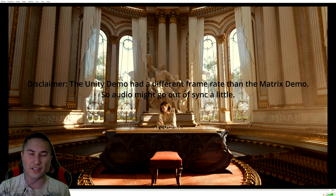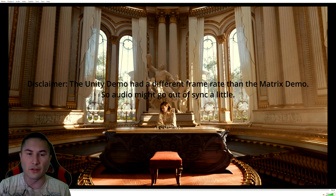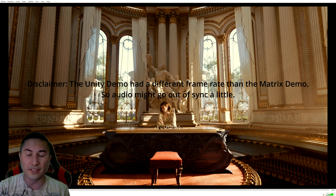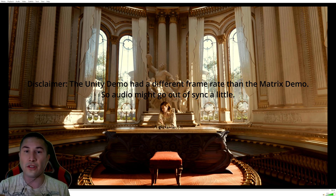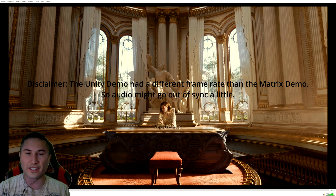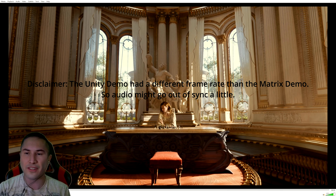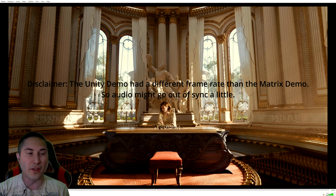I fast forwarded because I'm really only interested in the photorealistic human and the photorealistic facial animations. So let's go ahead and play, and we'll talk about it a little bit more after.